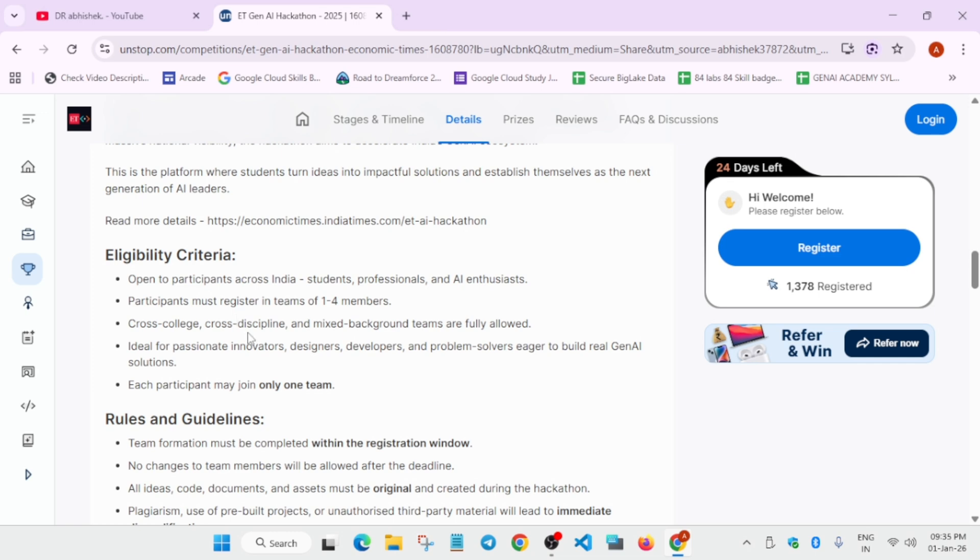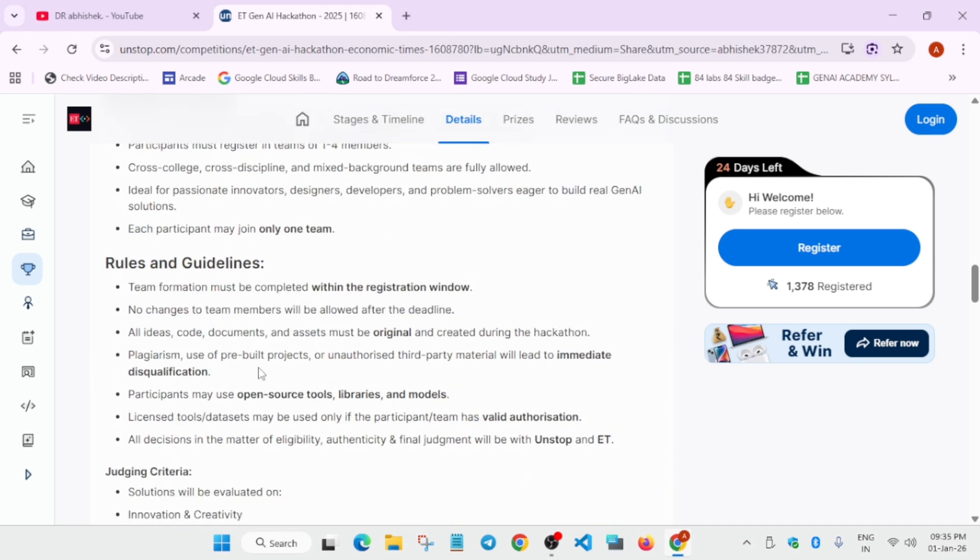For example, I am from arts, you can be from commerce, and you can form a team like this. What you need to take care of is that you have to make only one team. You cannot create multiple accounts and form a team because prize distribution will be done by a genuine account only, requiring your government ID, college ID, etc.